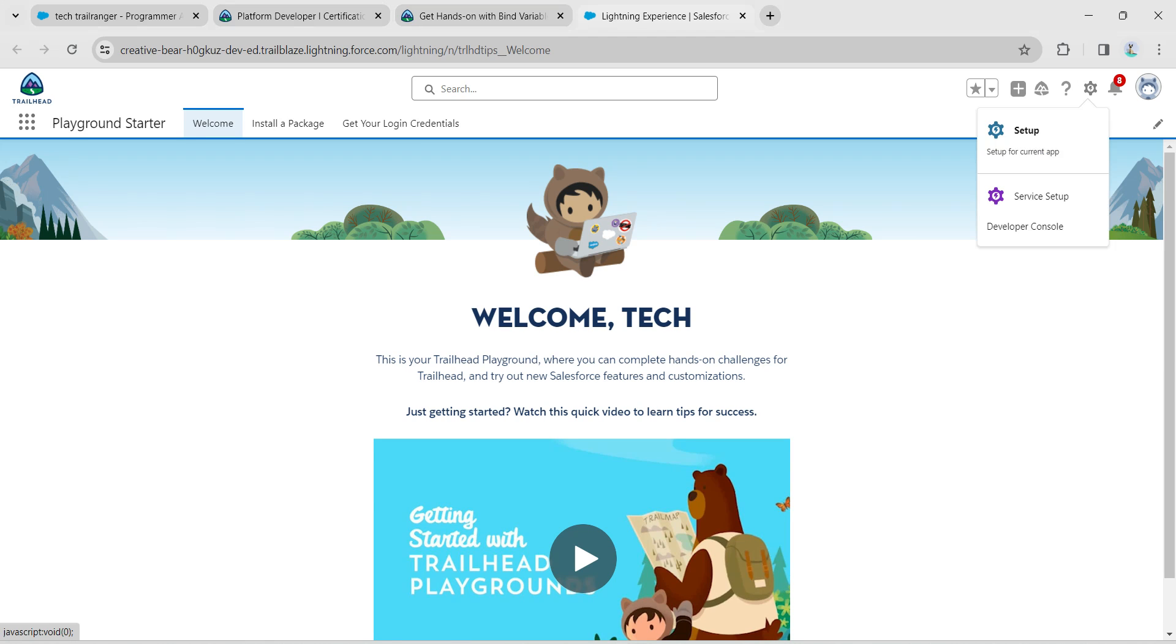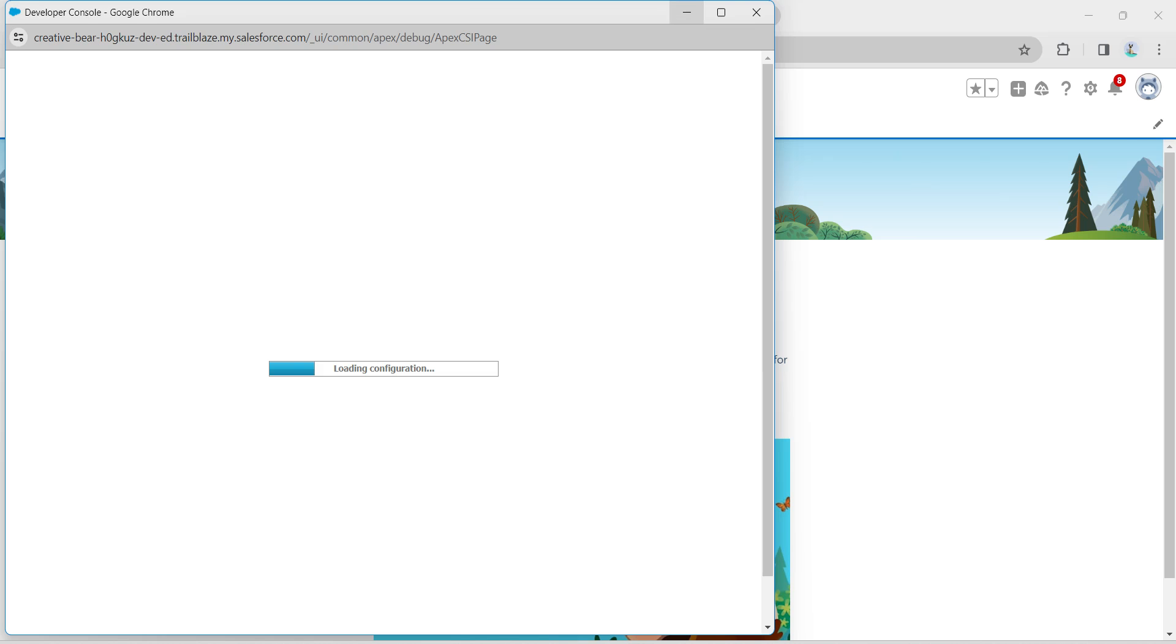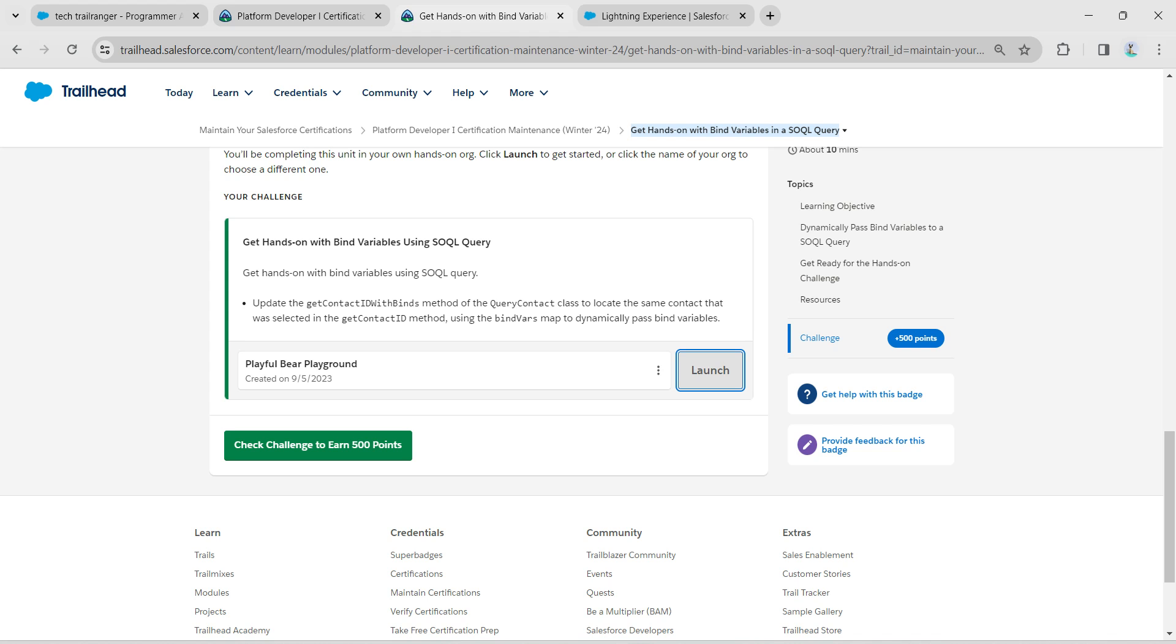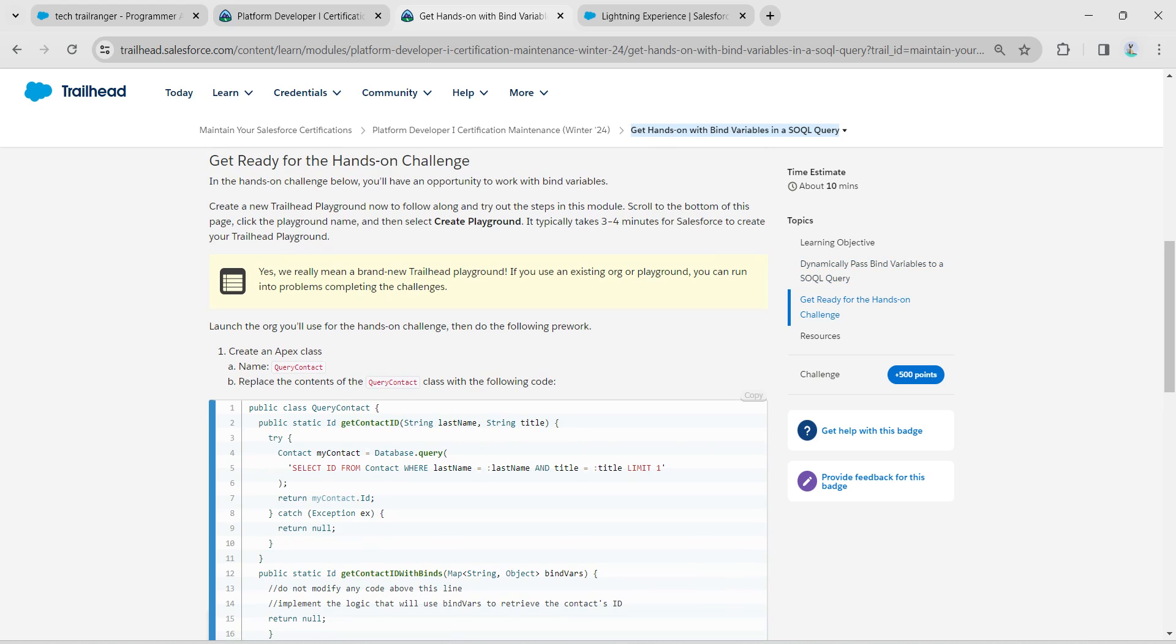Once you launch your playground, let's click on this gear icon followed by Developer Console. Here we're going to create a new Apex class. Let's copy your class name - if you scroll up, you'll find the name right over here, which is given as QueryContact.